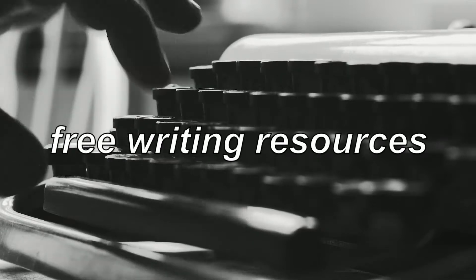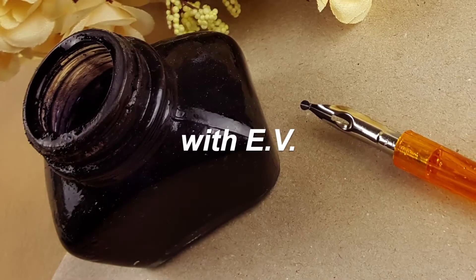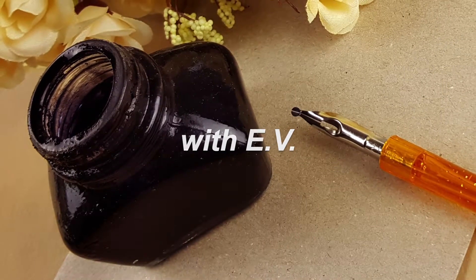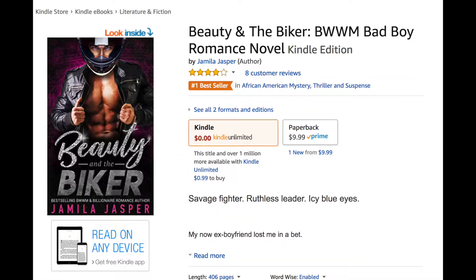Hi, welcome to Free Writing Resources. I'm your host, Evie, the best-selling author with four different pen names but two main ones on Amazon.